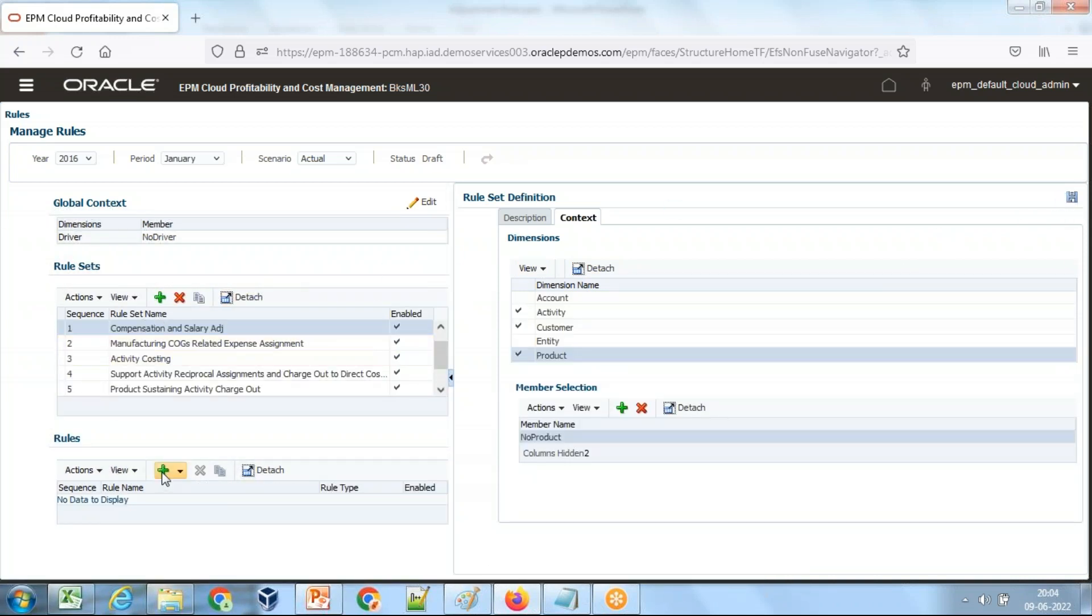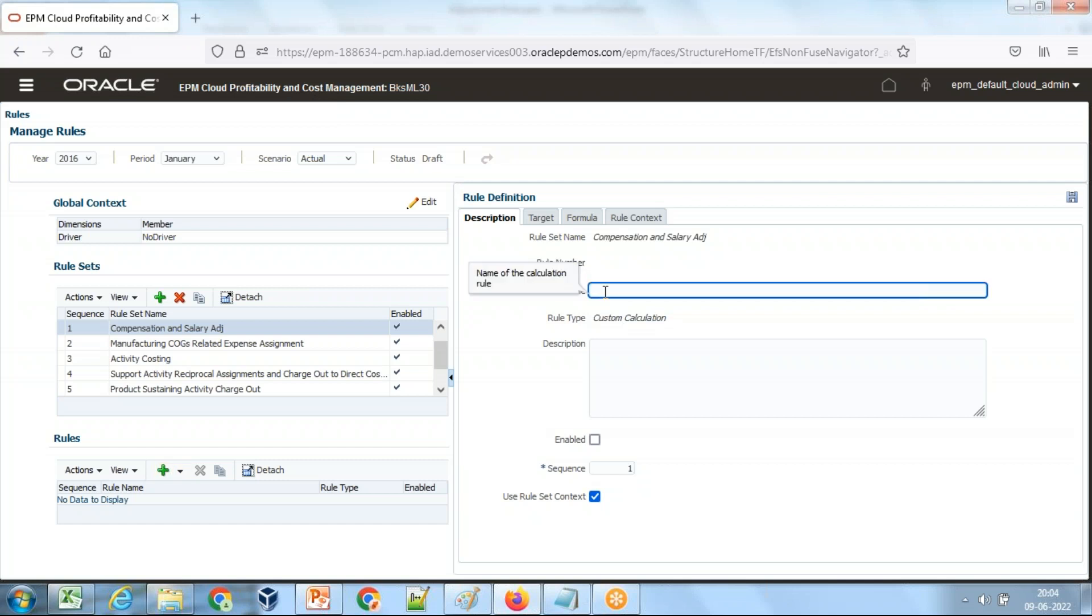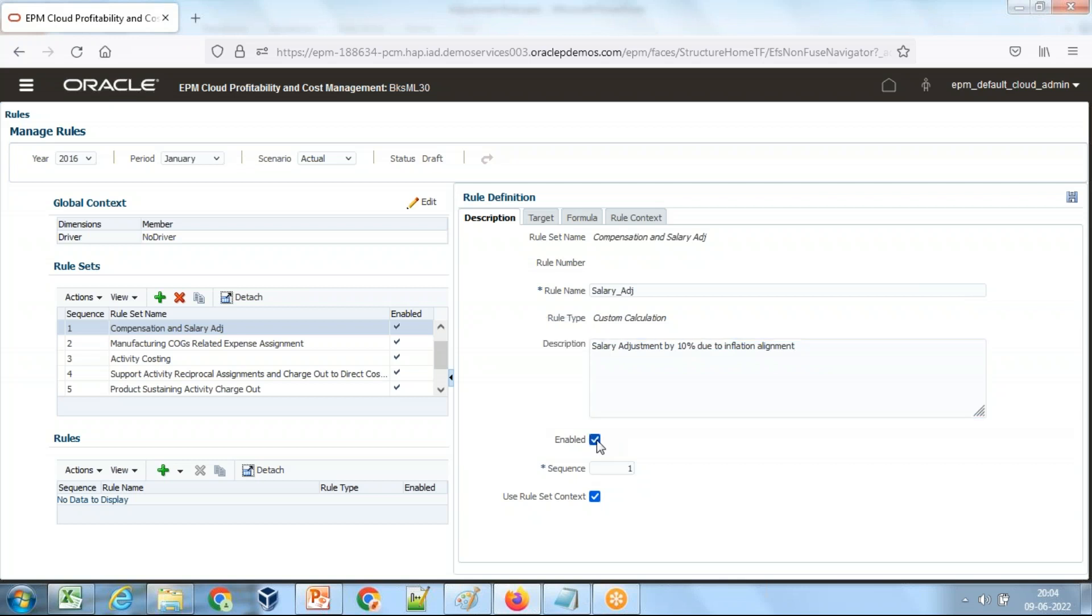Now this global context we can inherit into a rule. So under the rule set, I'm going to create a new rule. There can be two kinds of rules: allocation and custom calculation. This is going to be a fairly simple custom calculation. Because in PCMCS behind the screen, it uses Essbase ASO. Therefore, the expression I'm going to write is very similar to MDX expression. I give the rule name: salary adjustment rule by 10% due to inflation alignment.